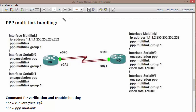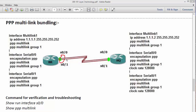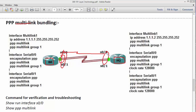In order to combine multiple interfaces to work as a logical interface — like EtherChannel inside your LAN — we need to use PPP multi-link bundling. It aggregates your speed and allows load balancing. For example, if you have a branch router and an HQ router with multiple links going in the same direction, you can combine them into a single logical interface.